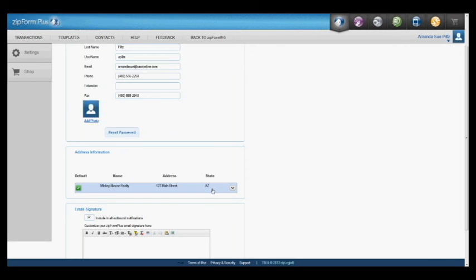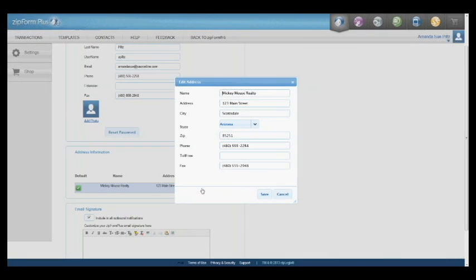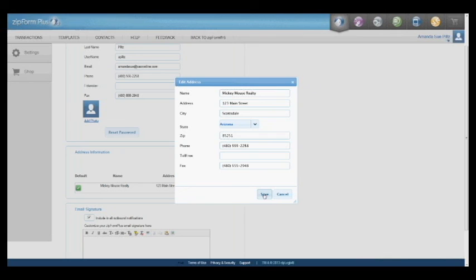If I wanted to change this using Zipform Plus all I would have to do is just click on this and it'll actually pop up in a new pop-up window right here. And then I can easily change anything I want to and click save. And again that will sync with the other versions of Zipform.